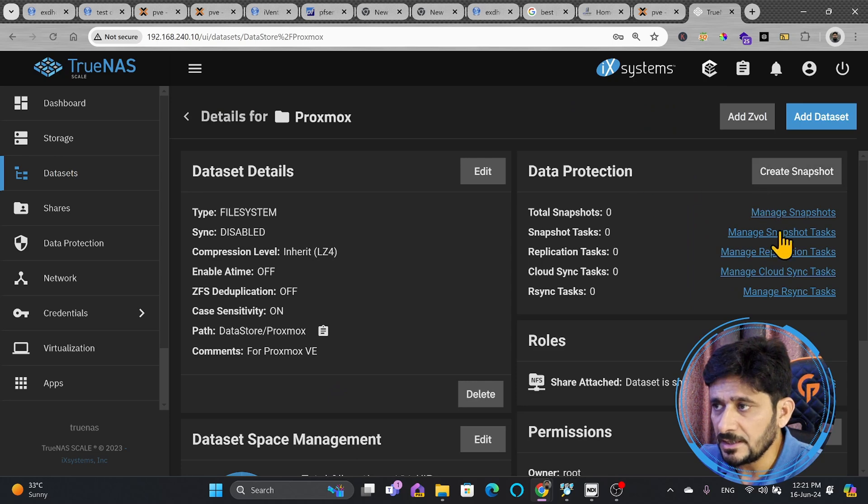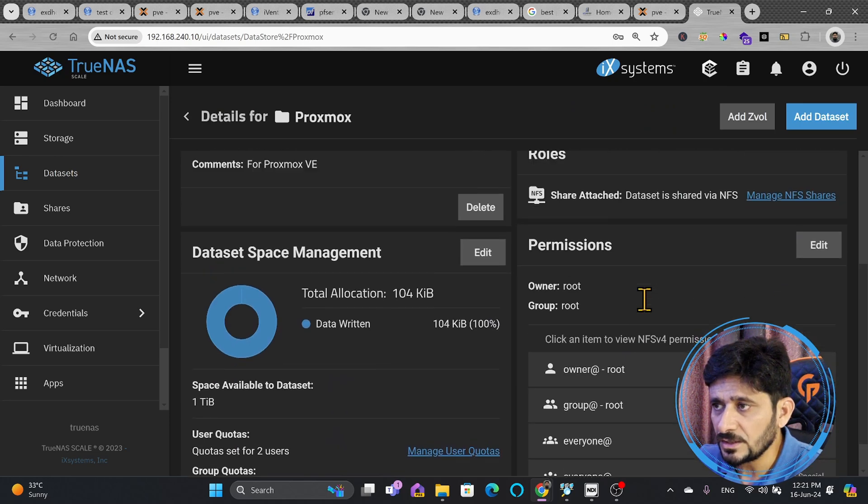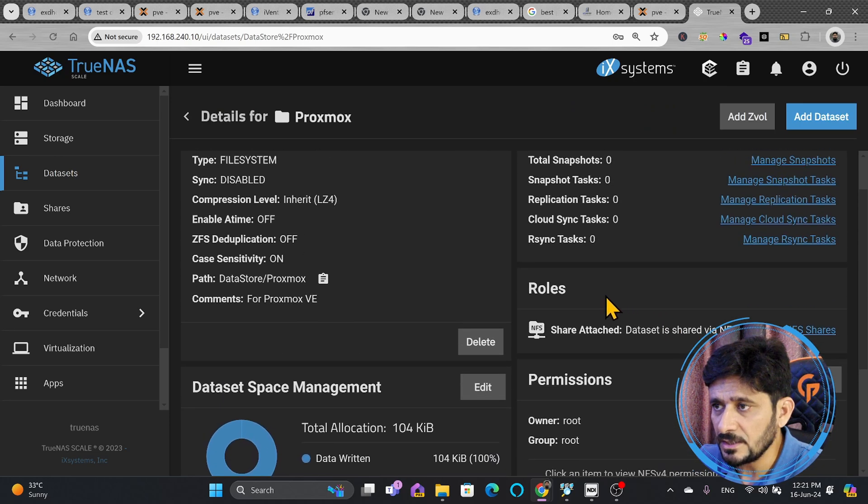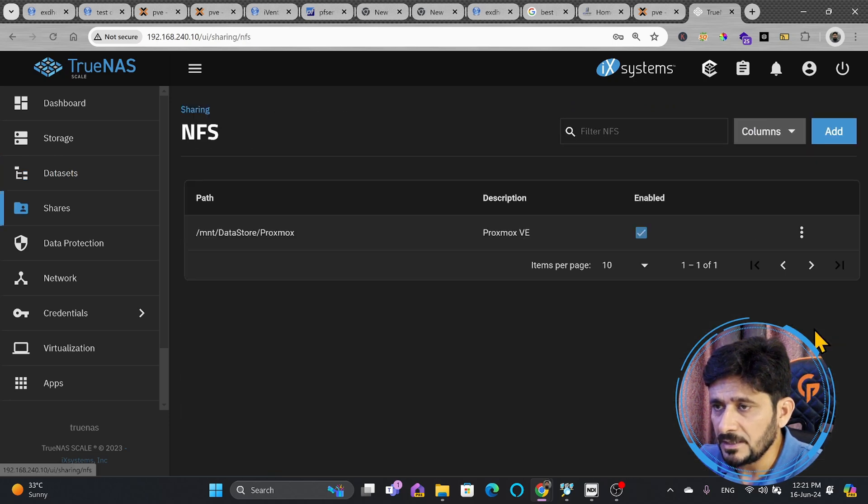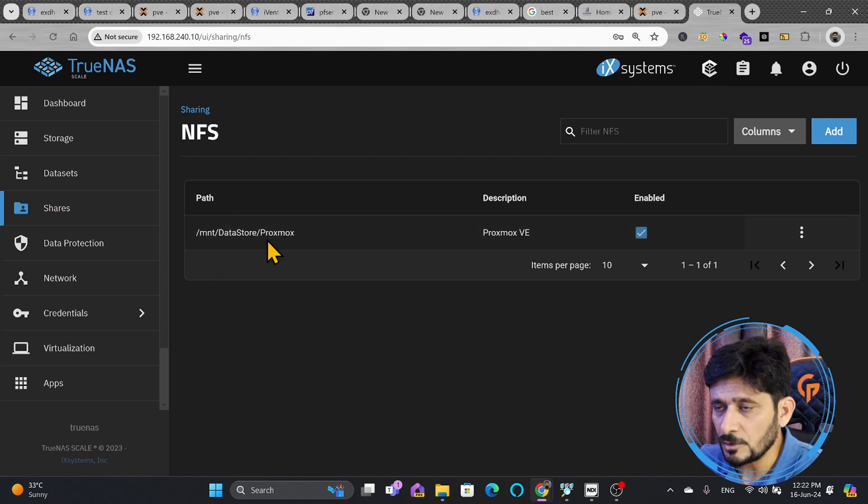This was created as the NFS storage. Here you can see the role is manage NFS share. The share is via NFS and description is Proxmox VE. It has been enabled.